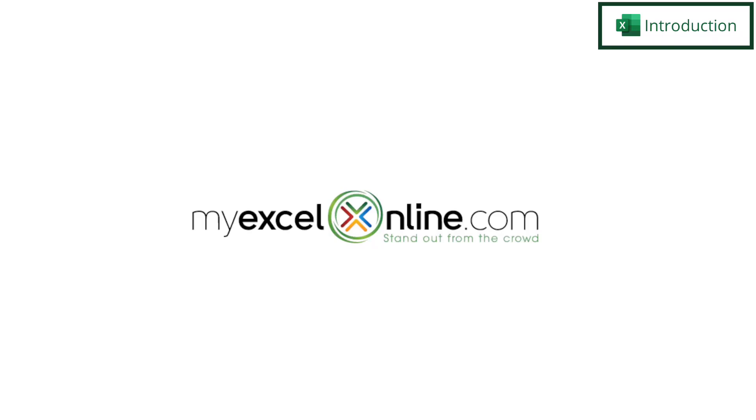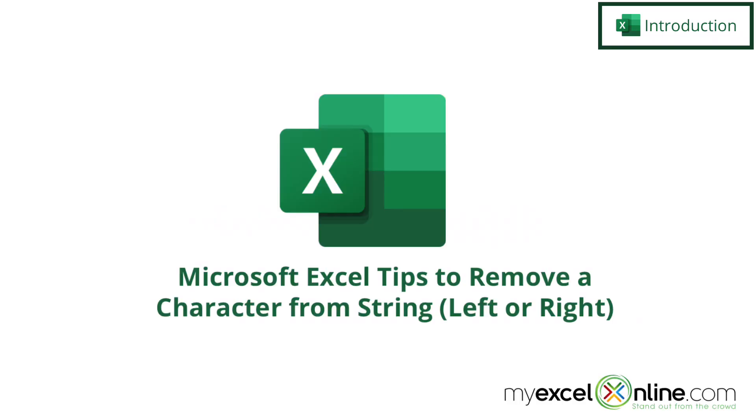Hi and welcome back to MyExcelOnline.com. Today we are going to show you how to remove characters from a string in Microsoft Excel.